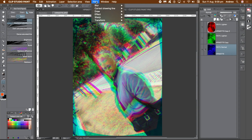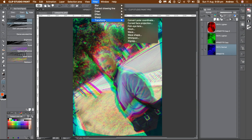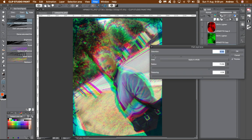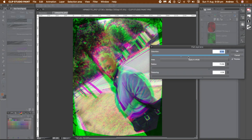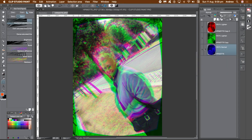With the blue layer selected, go to the filter menu, transform, and fisheye lens. Change the distortion in any way you wish and click OK.